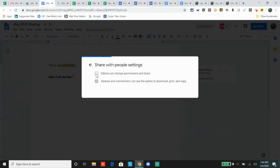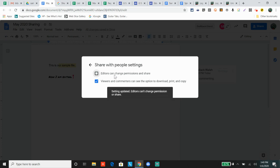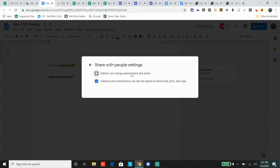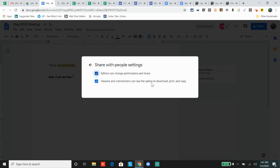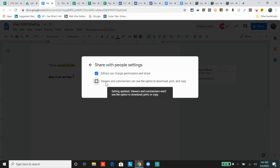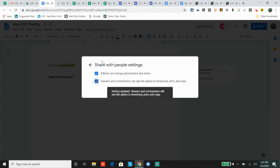Editors can change permissions and share. If I uncheck that, an editor cannot invite other people to edit or view the document and cannot share it. If I leave it checked, editors can do that. This one says viewers and commenters can see the option to download, print, and copy. If I uncheck it, no one can download, print, or copy the document just because they can view it. Only owners get these settings.